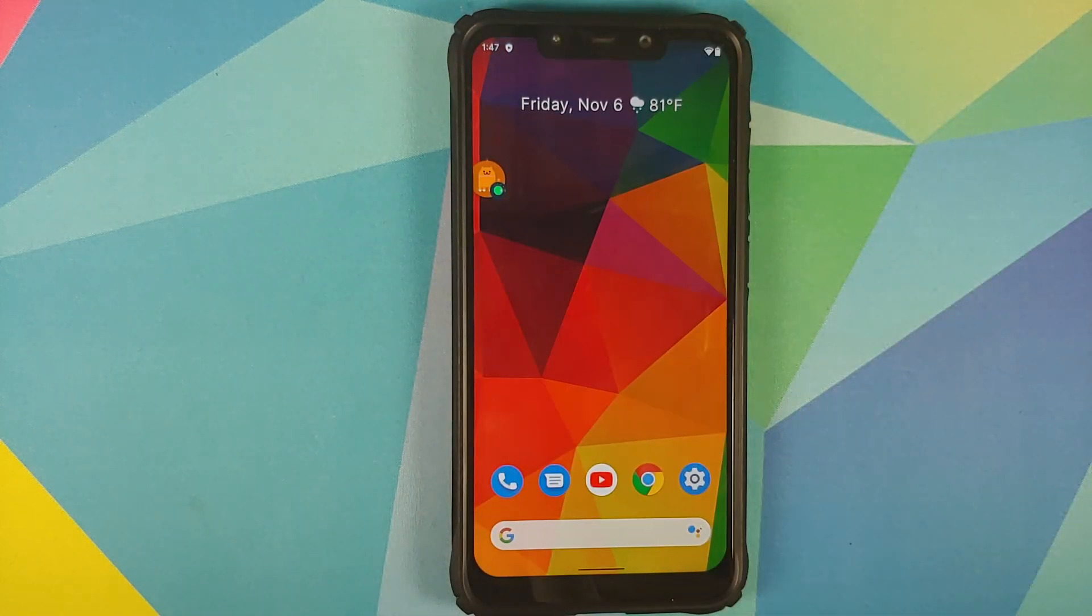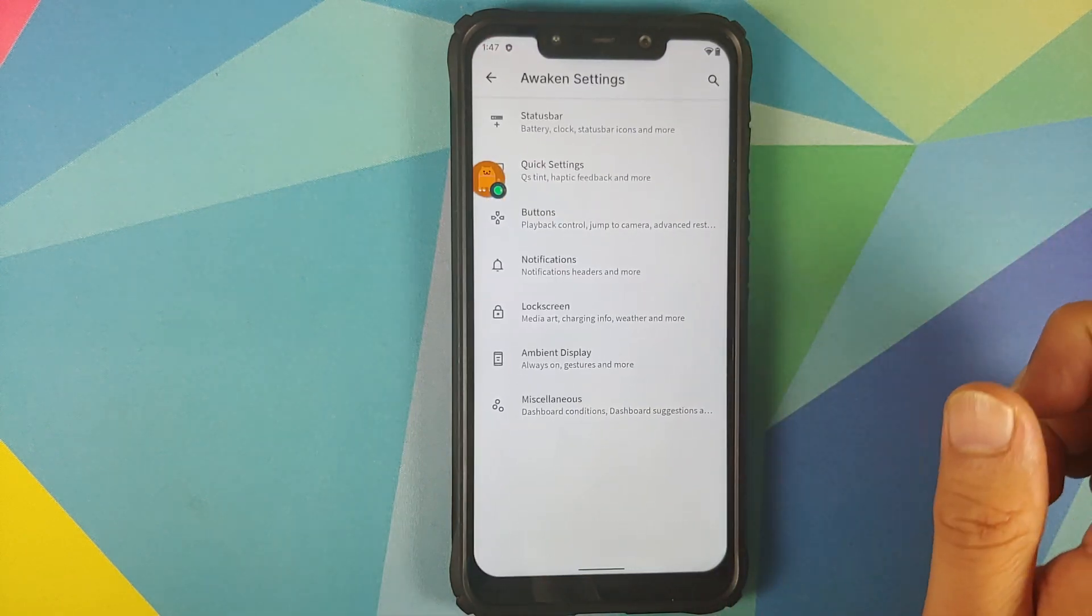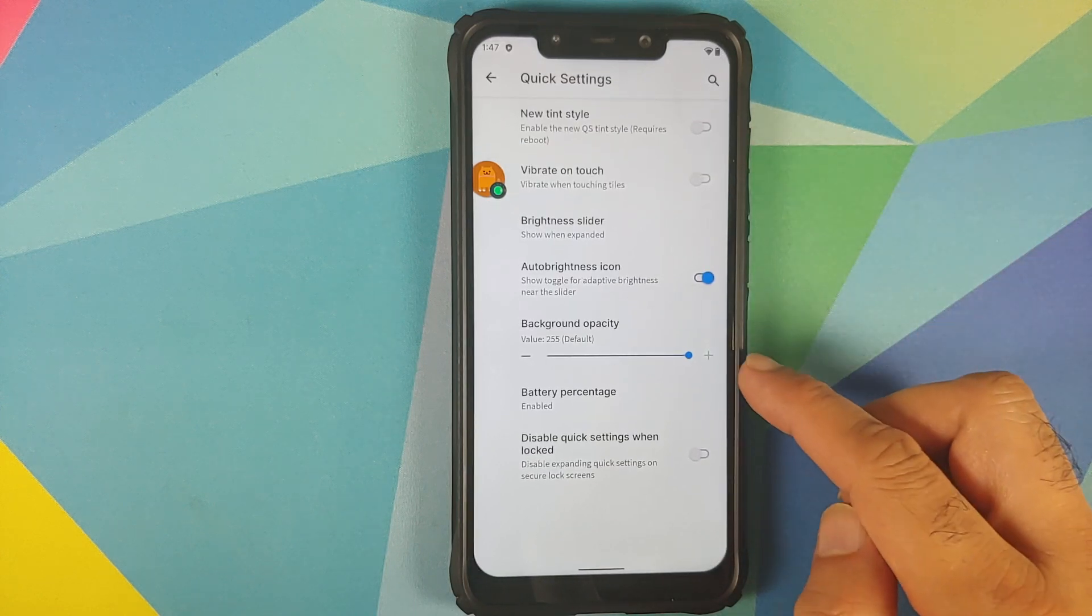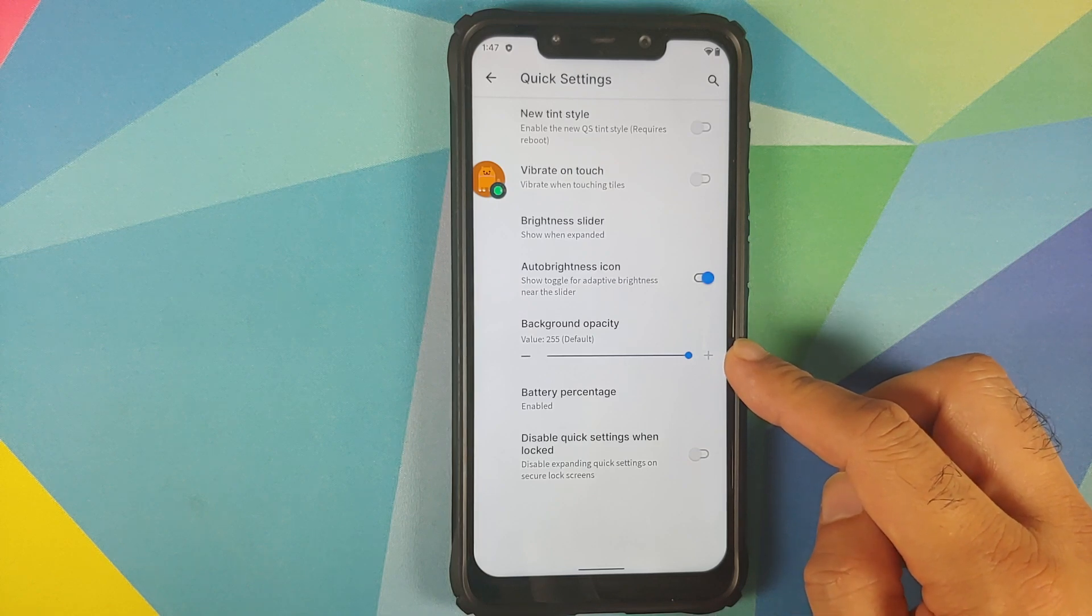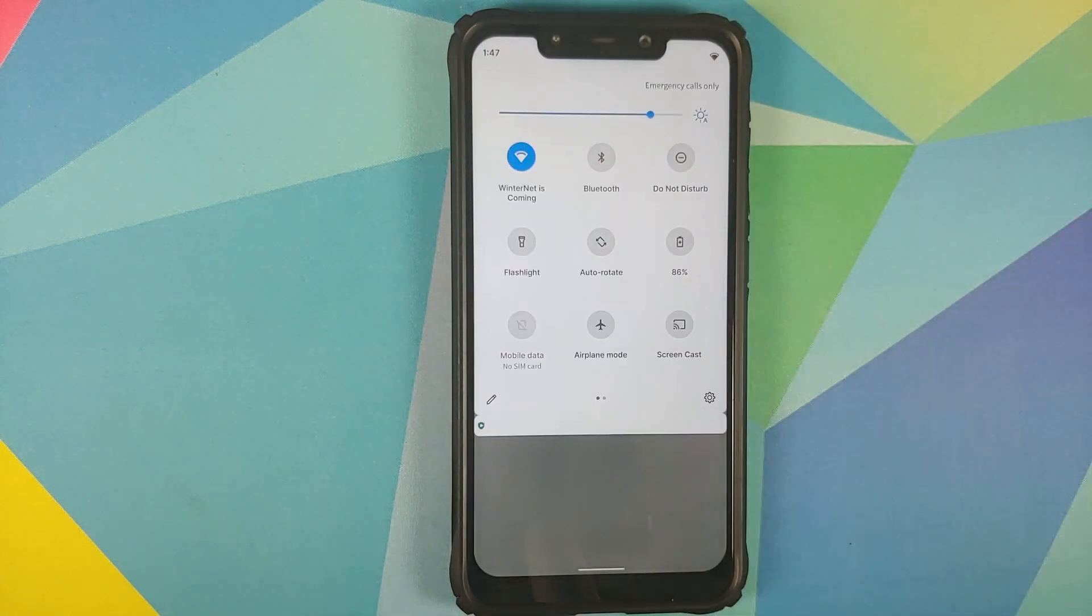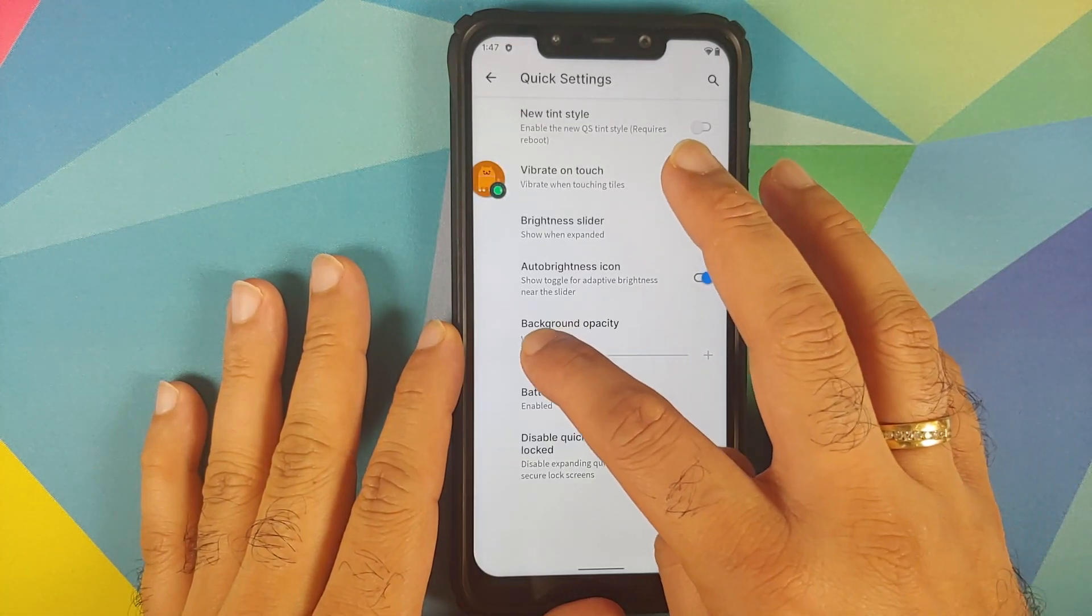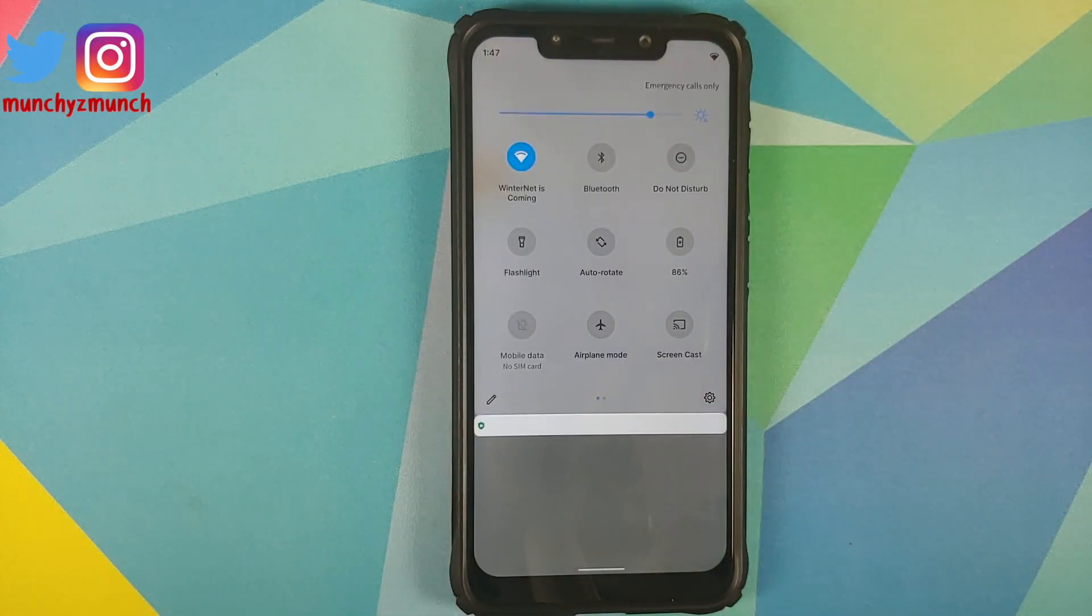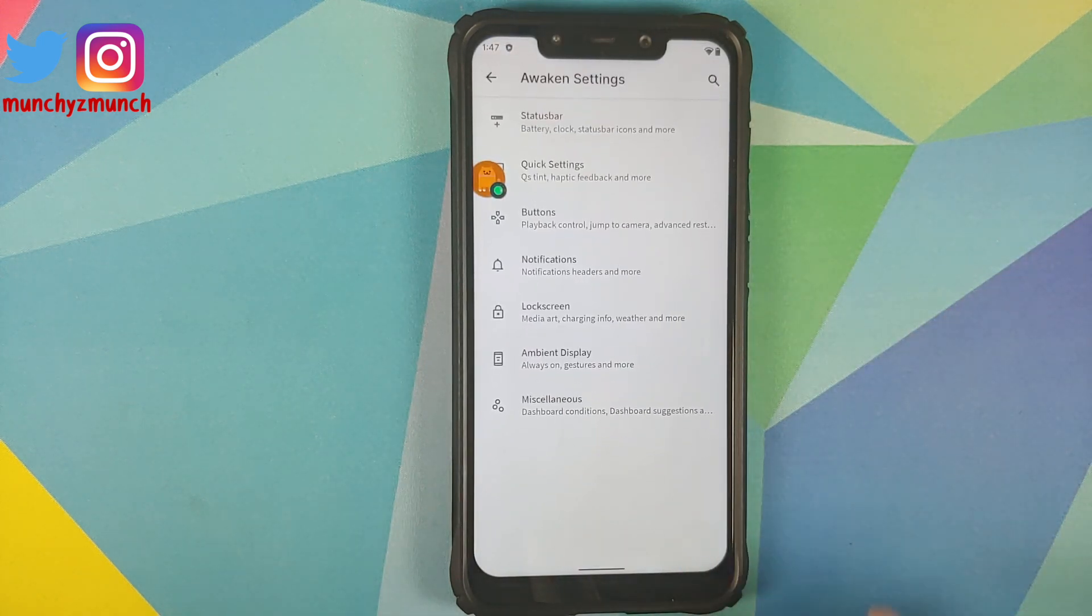Next up we can talk about the new features which have been added with this build, so we'll go into settings, awaken settings, and then if you go into quick settings you will see you now have the background opacity slider for your quick setting panel. So here it is you can see this is my quick setting panel, everything is pretty opaque right now, and if you change the background opacity, bam there it is. You can see that the opacity has changed and it is a bit more transparent as compared to before.